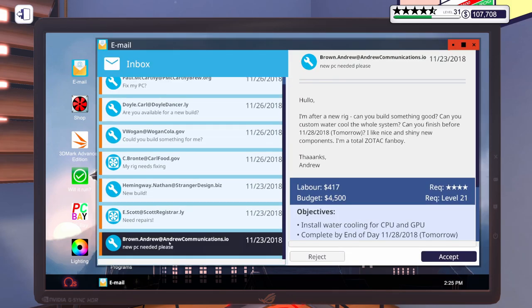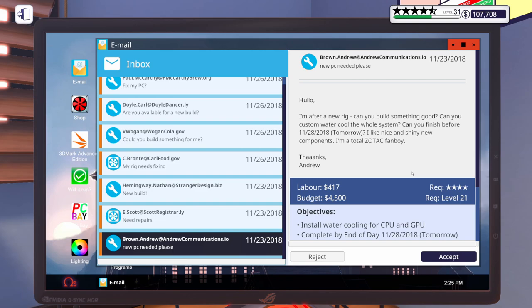Let's go down here to Brown Andrew. This email says, Hello, I'm after a new rig. Can you build something good? Can you custom water cool the whole system? Can you finish before tomorrow?